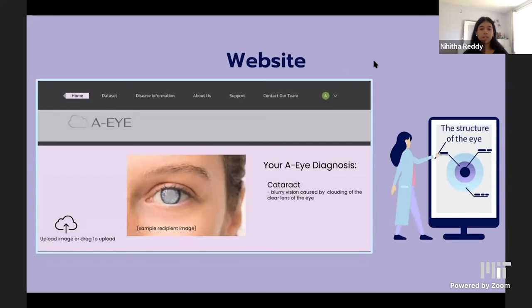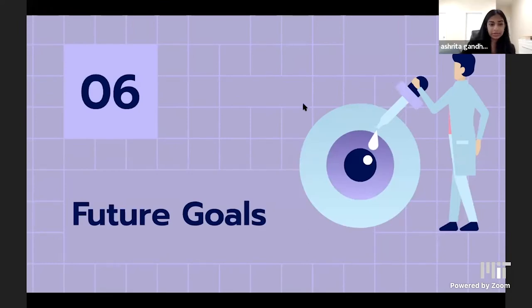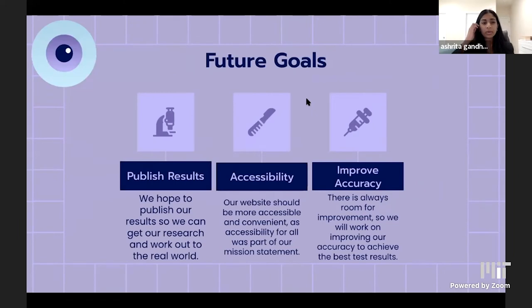Because of time constraints, our website isn't fully functional yet, but the user would put an image of an eye and the app would output what type of disease they have, if any. As a team, we'd like to talk about our goals for the future — we'd like to publish our results to get our research out in the real world.